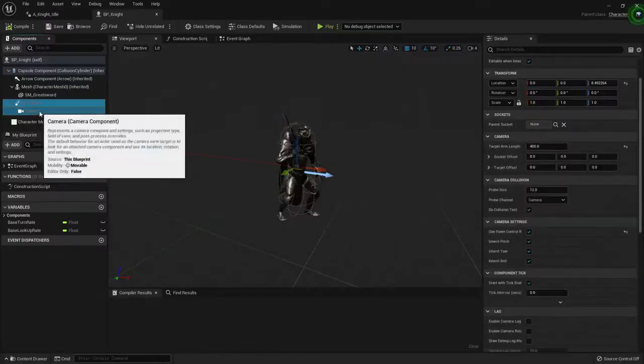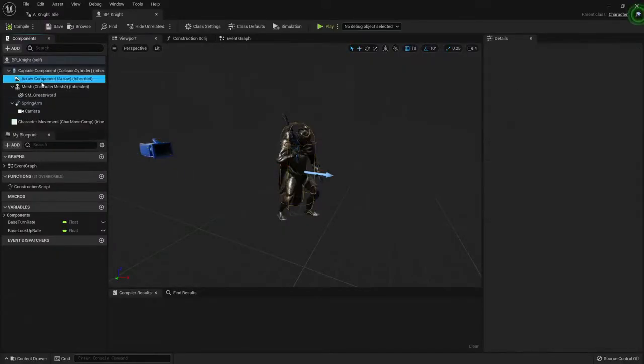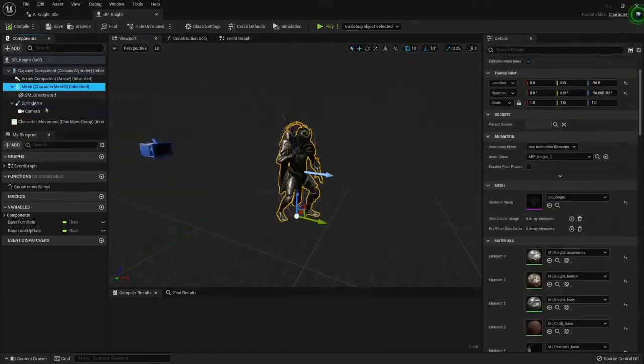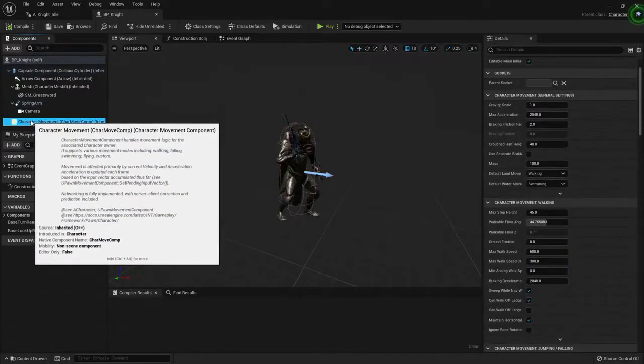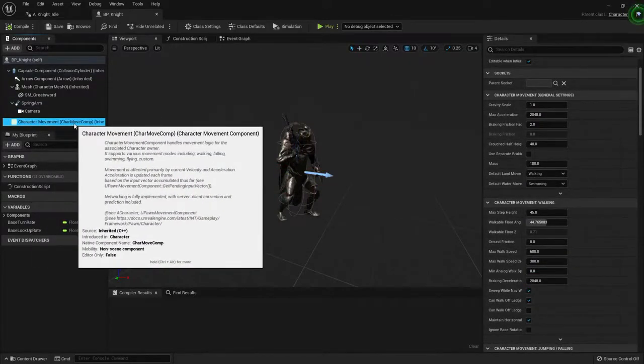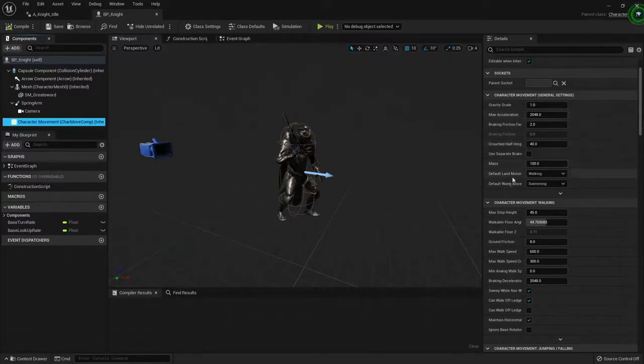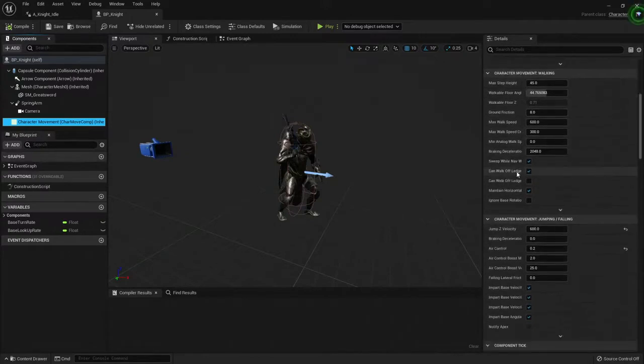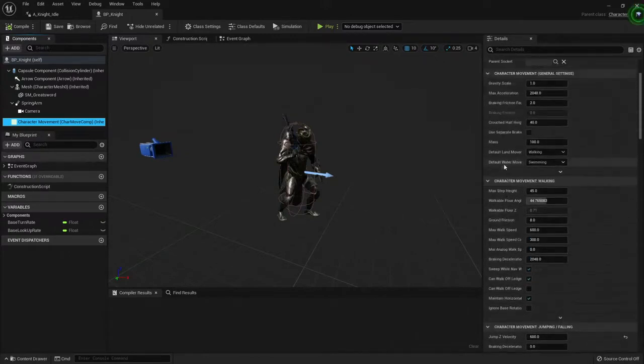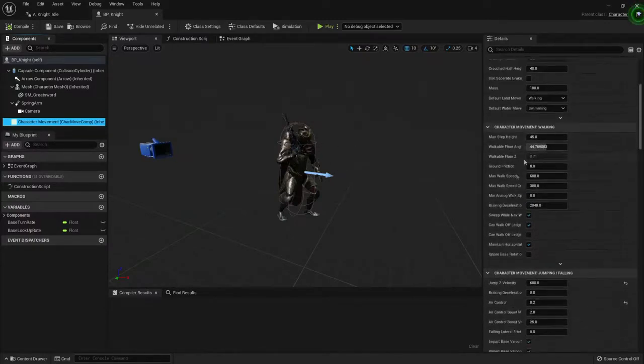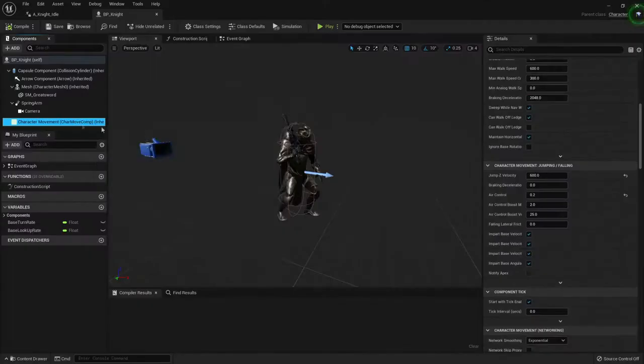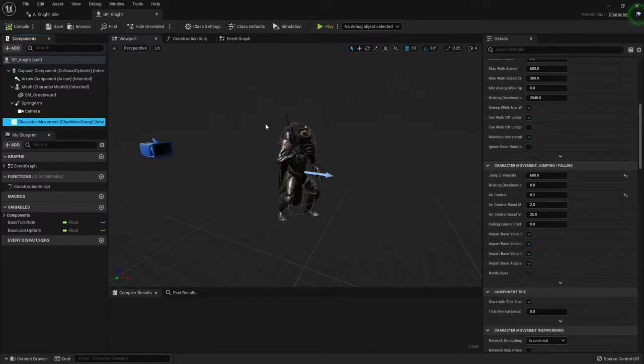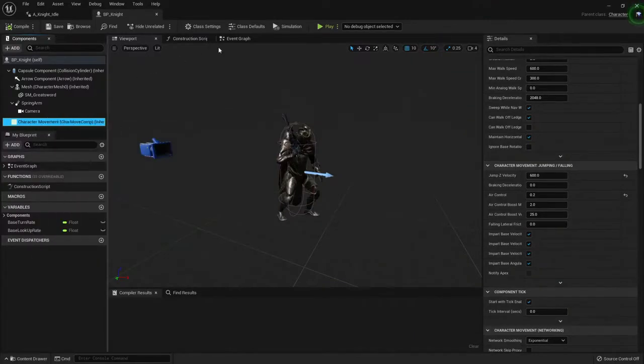Those are the components that have something that we can see in the viewport. But because this is a character, we also have a character movement component. This is a component that has some properties here like gravity scale, max acceleration. Epic created this component because it's really common for biped characters to walk around, to run. We have walking, jumping, falling, swimming. And this component dictates how the input we are passing it will be consumed.